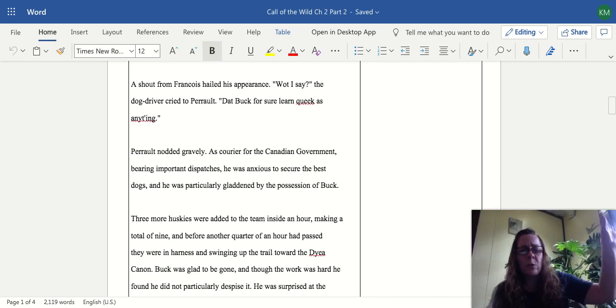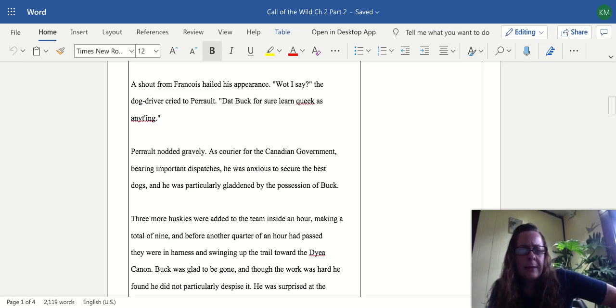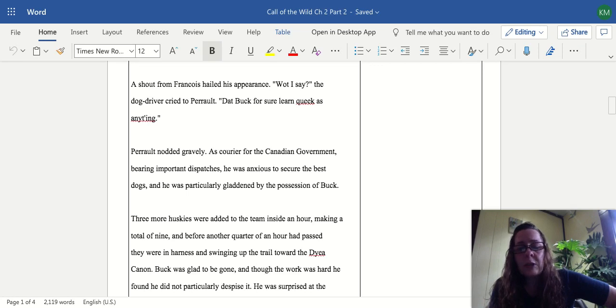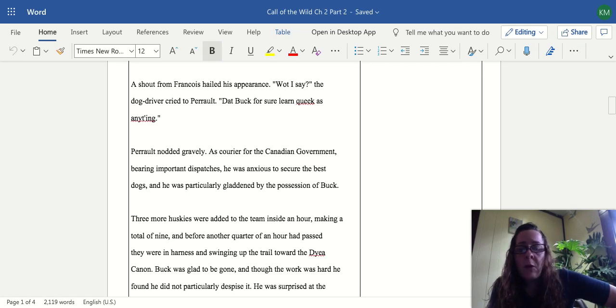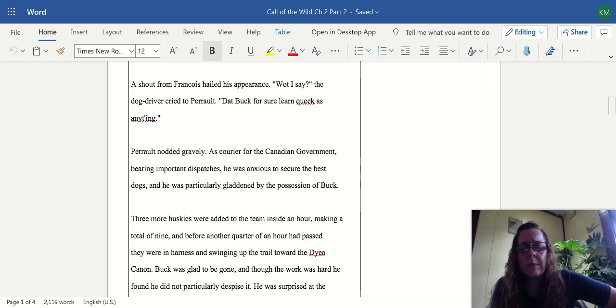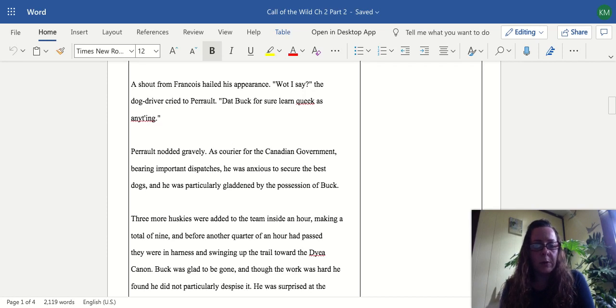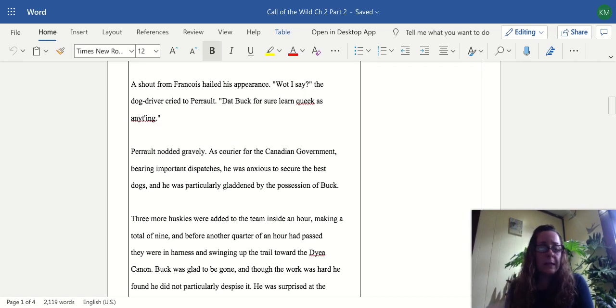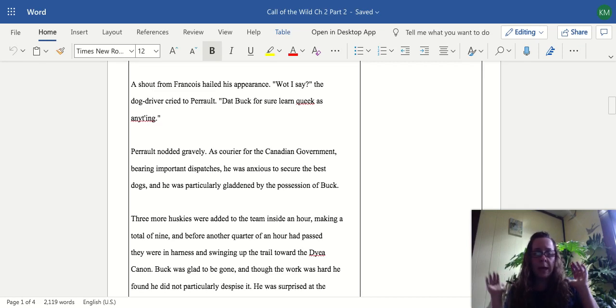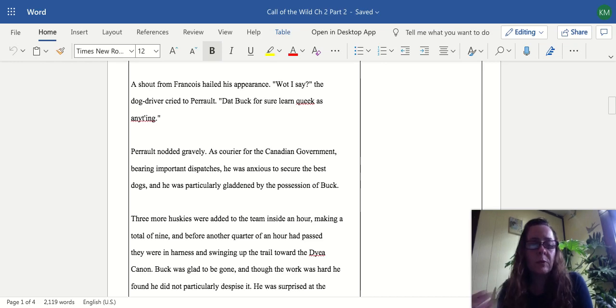A shout from Francois hailed his appearance. What I say, the driver cried to Perrault, that Buck for sure learn quick as anything. Perrault nodded gravely, as courier for the Canadian government bearing important dispatches, he was anxious to secure the best dogs and was particularly gladdened by the possession of Buck. So unlike other people traveling on this journey looking for gold, Perrault works for the Canadian government delivering mail, and his sled dogs are used to bring mail from town to town. He's in a constant pursuit to get better sled dogs.